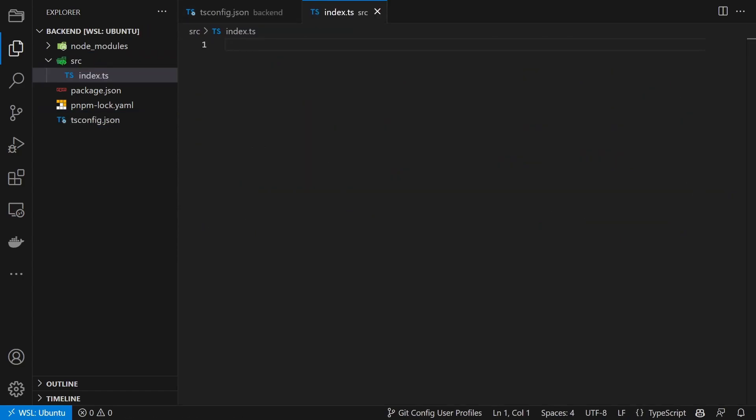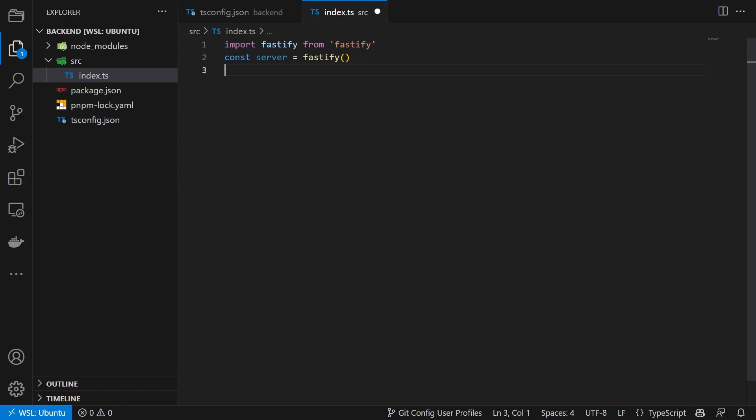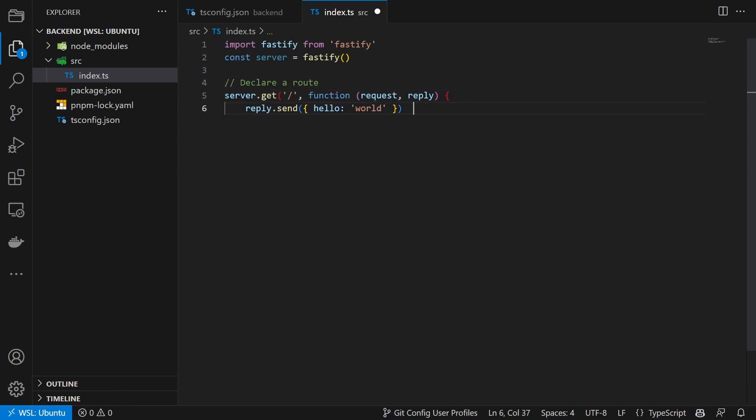We first import the Fastify package and create a server variable from it. We then create the root endpoint and send a reply on request.